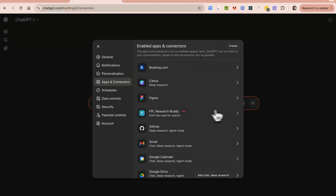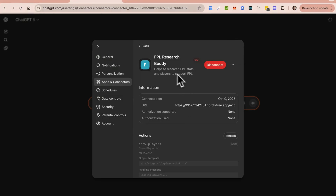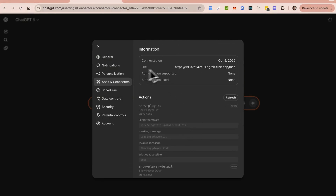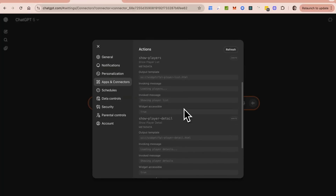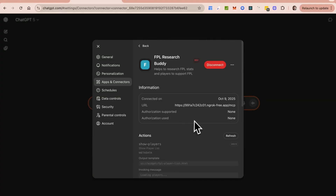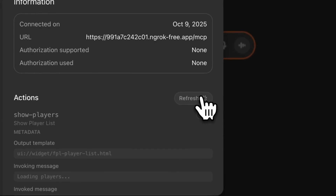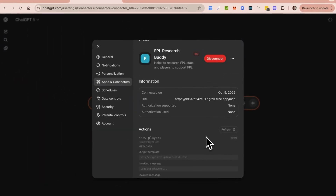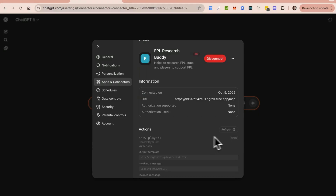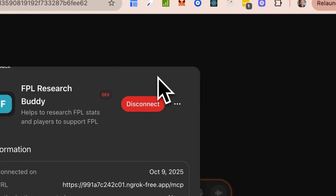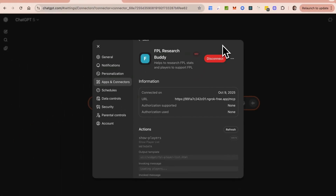I've already done this so I already have my application built out. You can see my URL and the various tools — we have a show players tool, and in the metadata you can see the HTML templates which are the React components. If you've made changes to your server and want to refresh, you can do that here and it will bring in all updated tools. There's also a disconnect option and a delete option. That's exactly how to build an MCP server that powers your ChatGPT application.